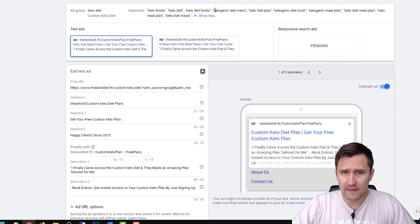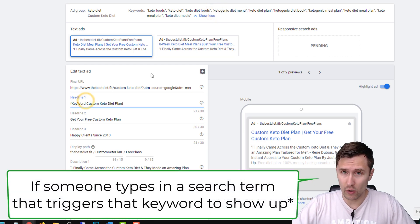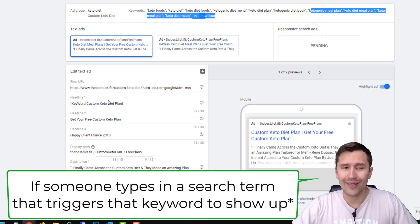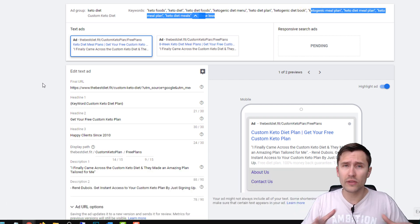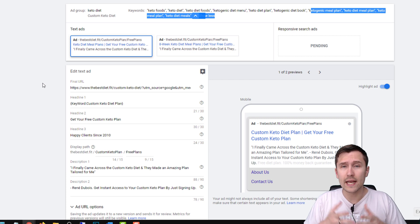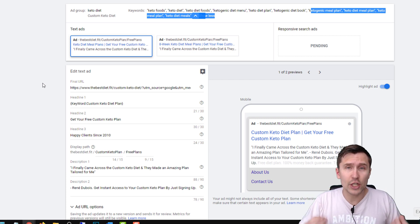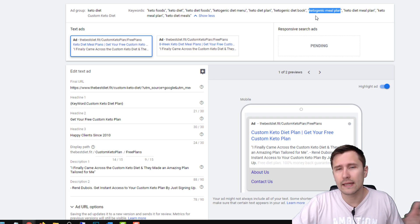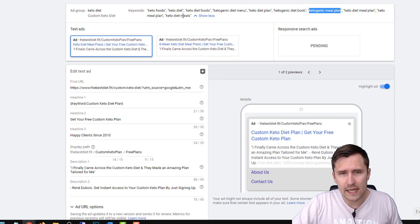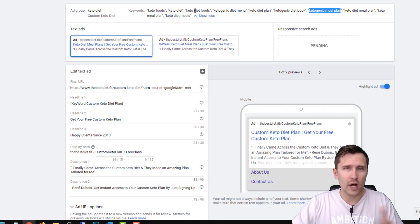A few things to keep in mind: you have to make sure every keyword you have matches what you offer. Don't add dynamic keyword insertion for keywords like 'ketogenic bread' or 'keto diet book' if you don't offer them. In this case we do offer everything. Also remember: the search term is different from the keyword. Just because our keyword is 'keto foods' does not mean that's exactly what somebody is going to type in.